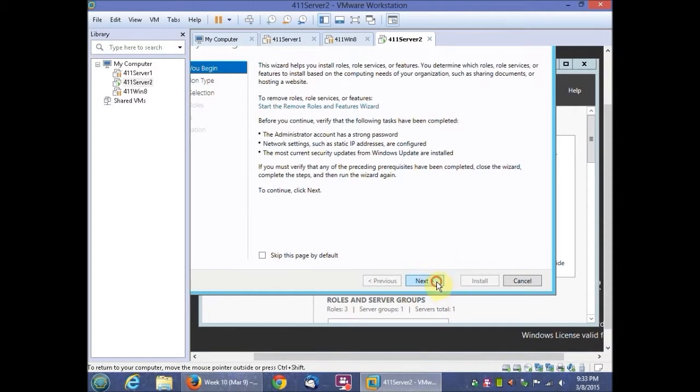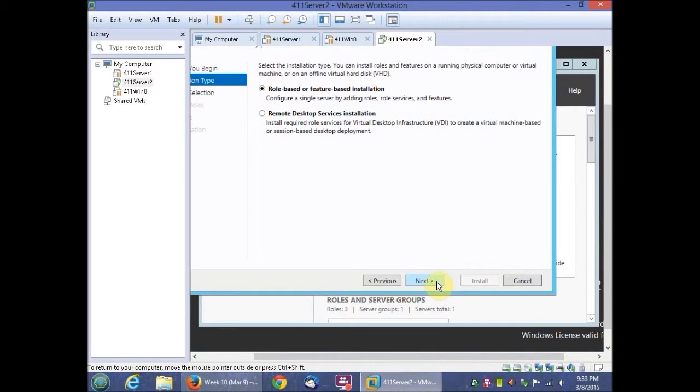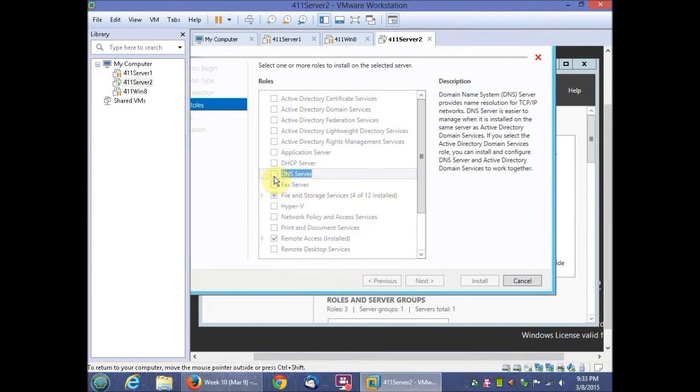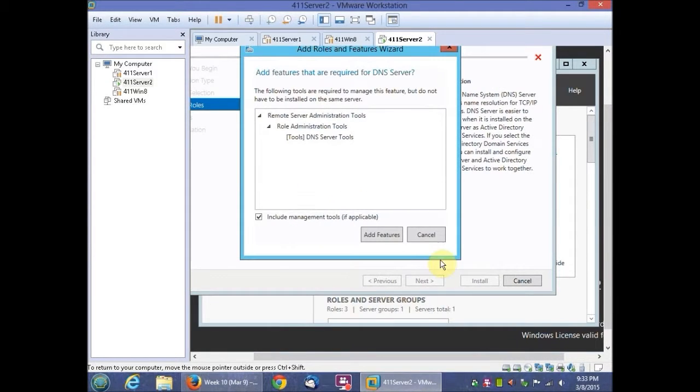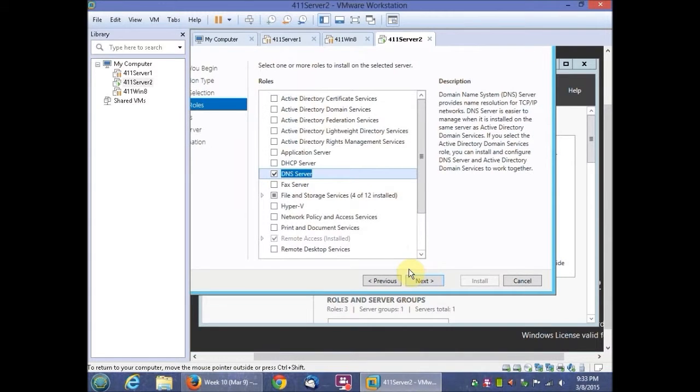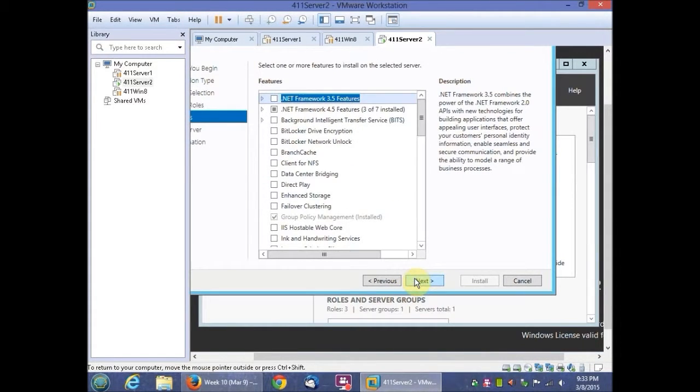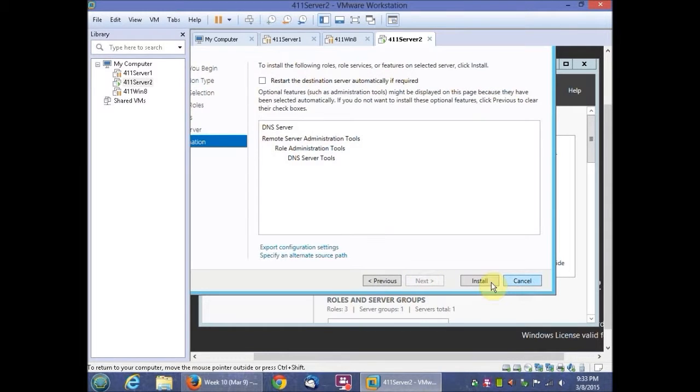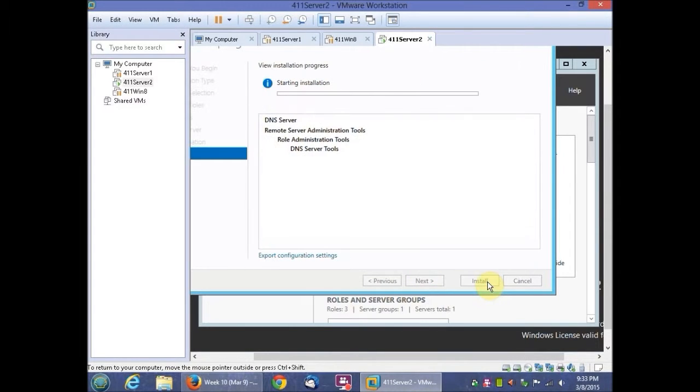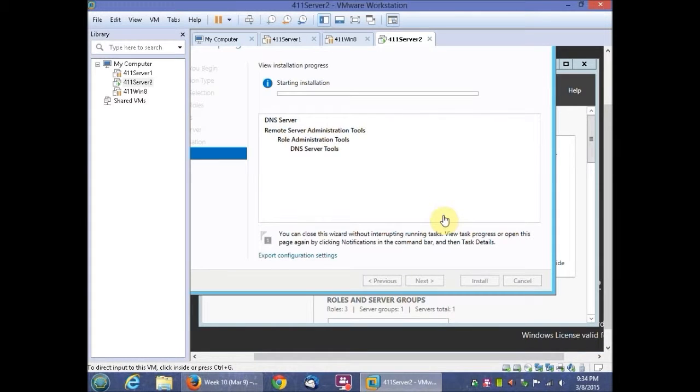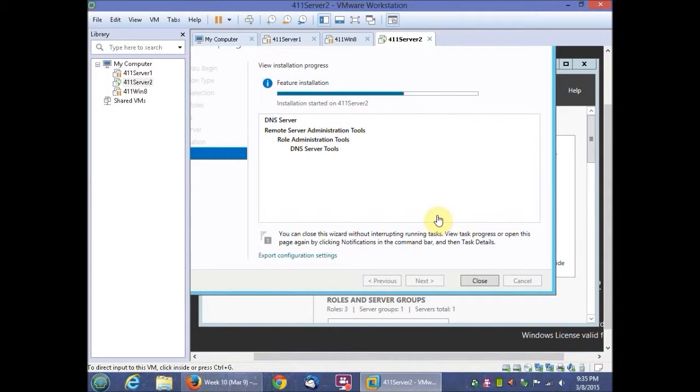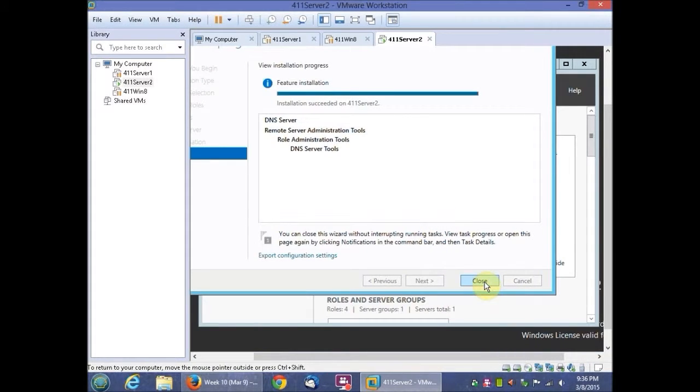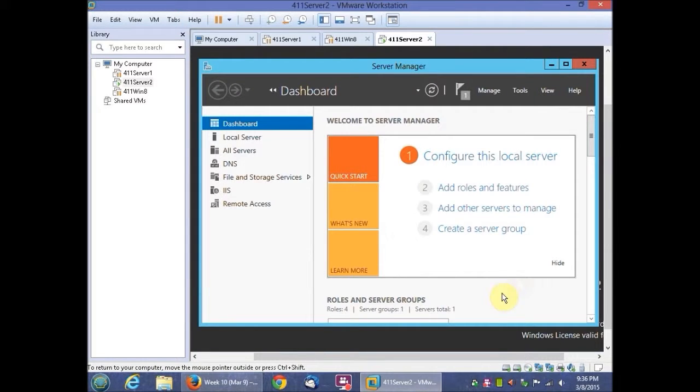We're going to click next through the initial screens. We're going to do DNS server right here, add features, click next through the remaining screens, and install. You'll click close and now your DNS server is created.